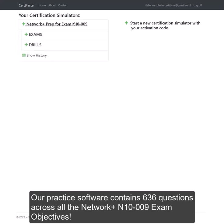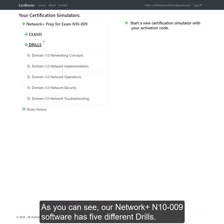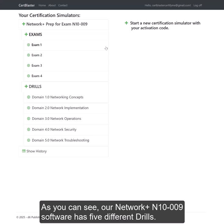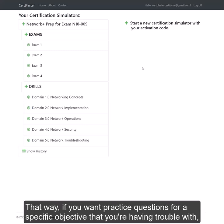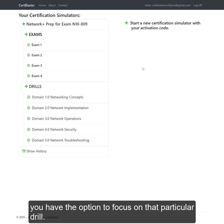Our practice software contains 636 questions across all of the NetworkPLUS N1009 exam objectives. Our NetworkPLUS N1009 software has five different drills, and each drill focuses specifically on a different exam objective. That way, if you want to practice questions for a specific objective that you're having trouble with, you have the option to focus on that particular drill.